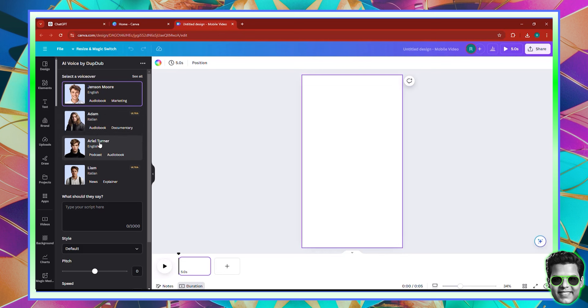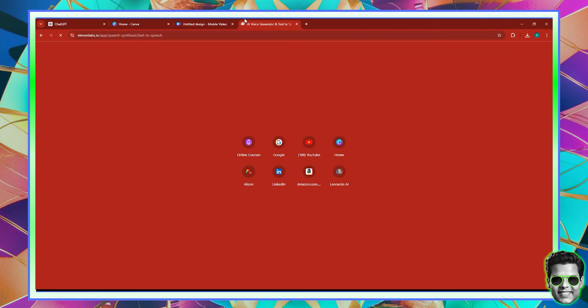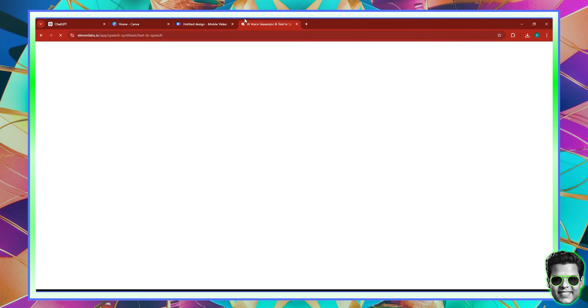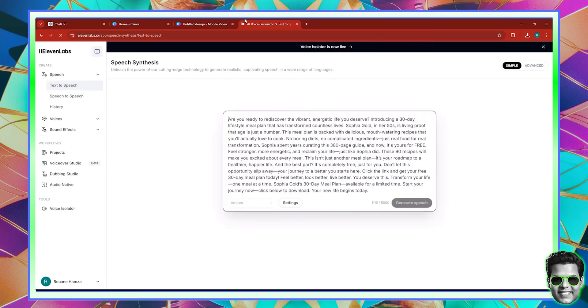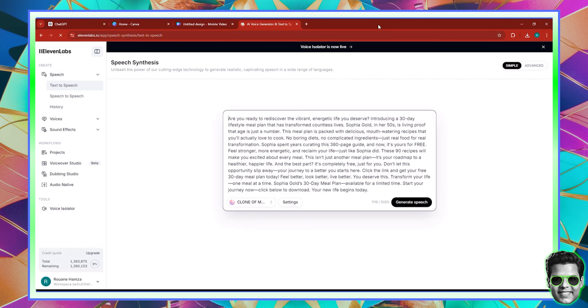There are a couple of voices — James Moore, Adam, Ariel, Liam. I'm going to stick with Jensen Moore and paste my voiceover. My voiceover is only 546 characters long and the limit is 1000. If you have a longer video, do it in batches or invest in ElevenLabs, which has gotten more amazing than ever. ElevenLabs is the best — it changed my life.